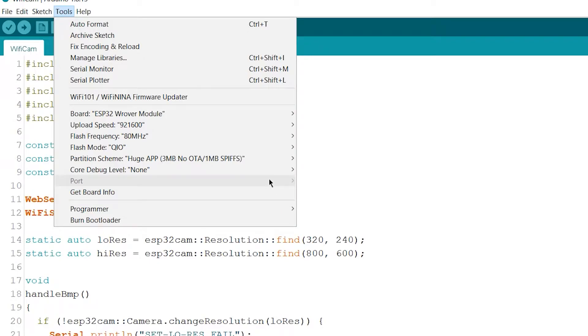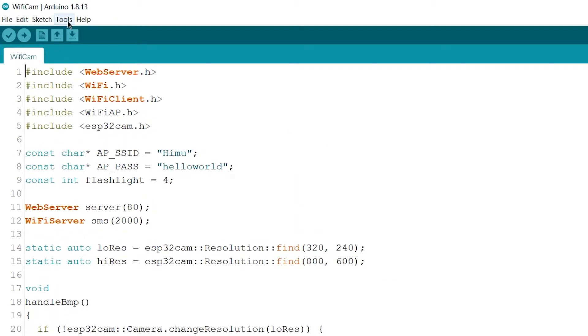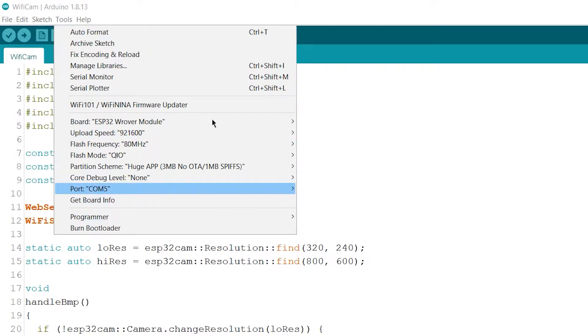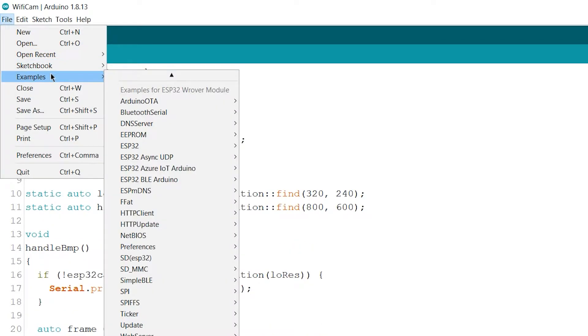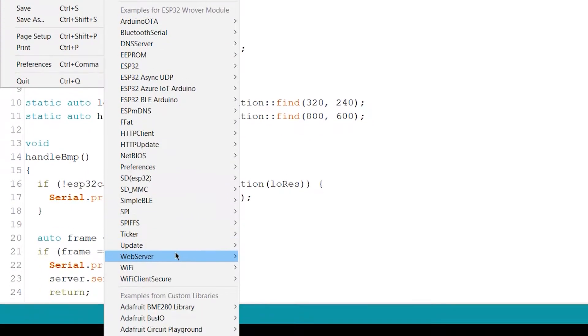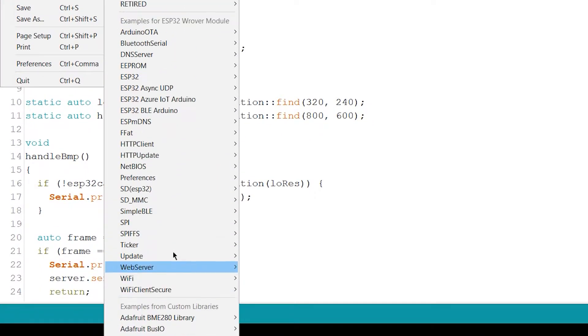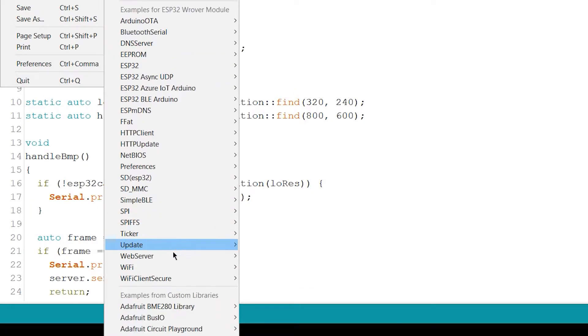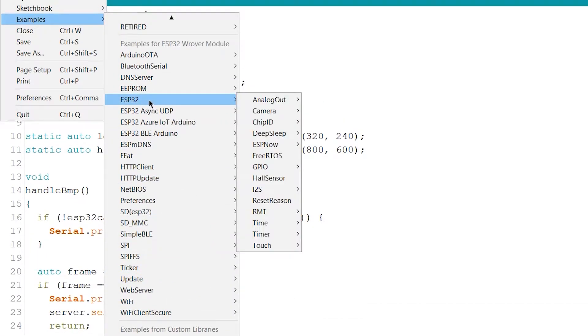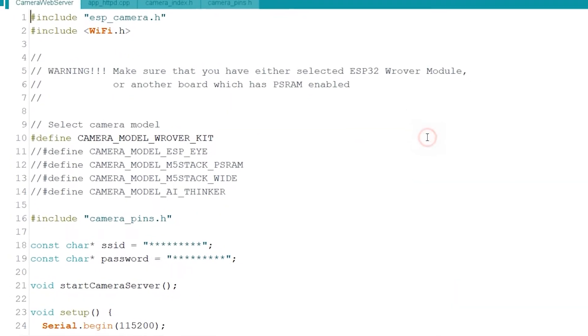Now connect your TTL module or Arduino Uno to PC. Here open the file, Examples, search for ESP32 and open it. In that select camera and open this camera web server example.